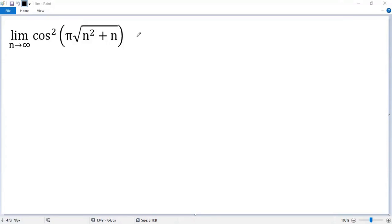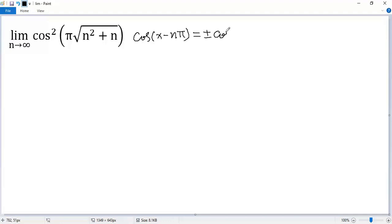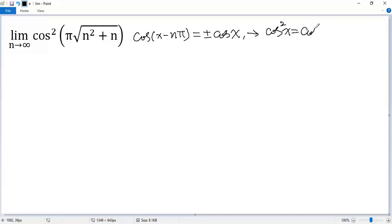To compute the limit, let's pick up some basic background. We know cosine(x - n·π), where n is an integer, equals ±cosine(x) — plus if n is even, minus if n is odd. Squaring both sides, we get cos²(x) = cos²(x - n·π).